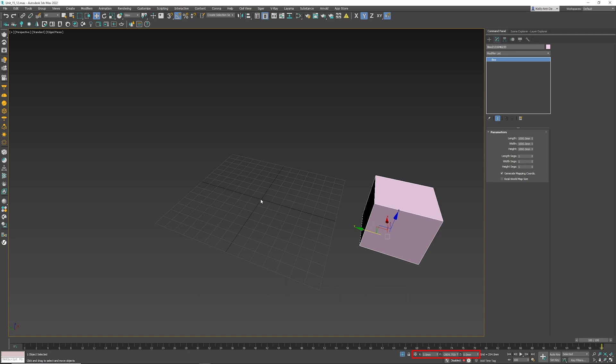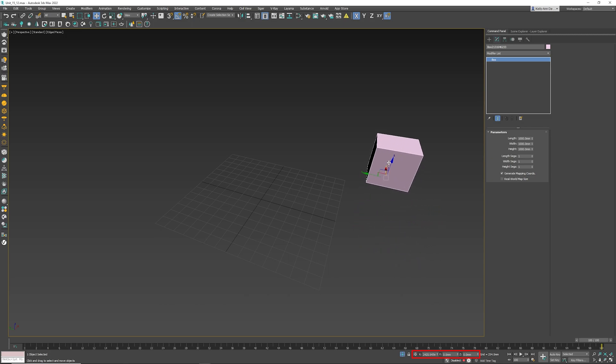See this grid over here? See that center point? That is the 000 space. Now if I move the object in the X, that number also changes. So now we know that the object is this number and that number away from the center of Max.